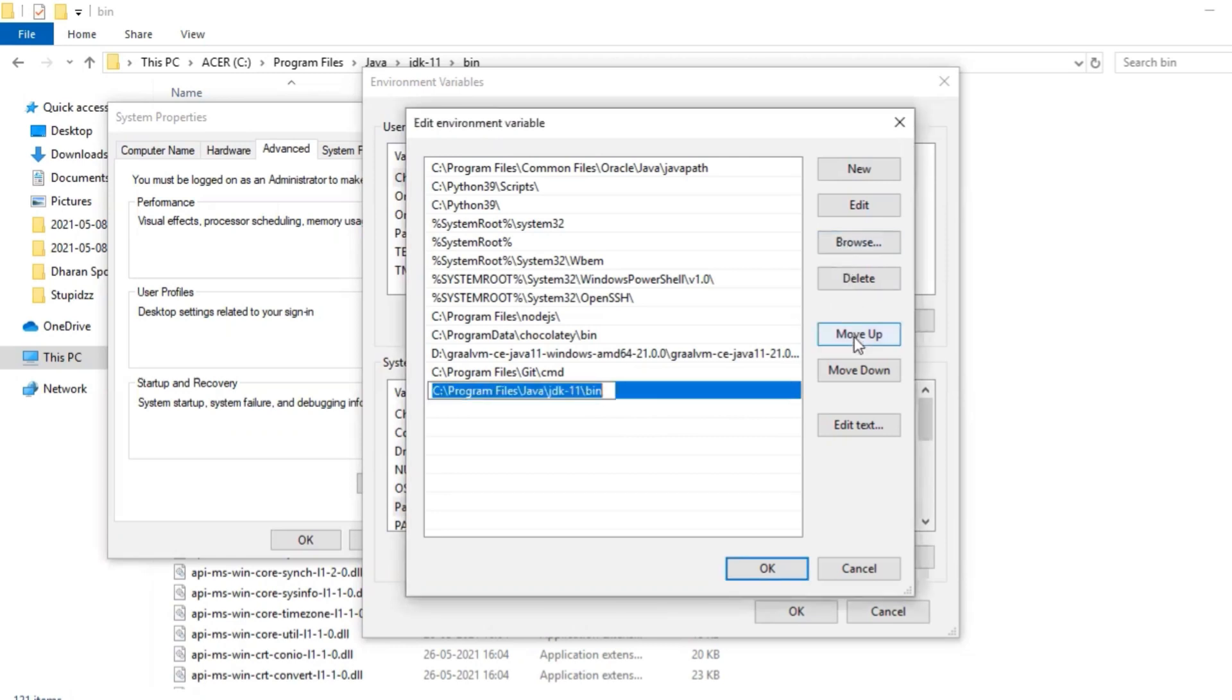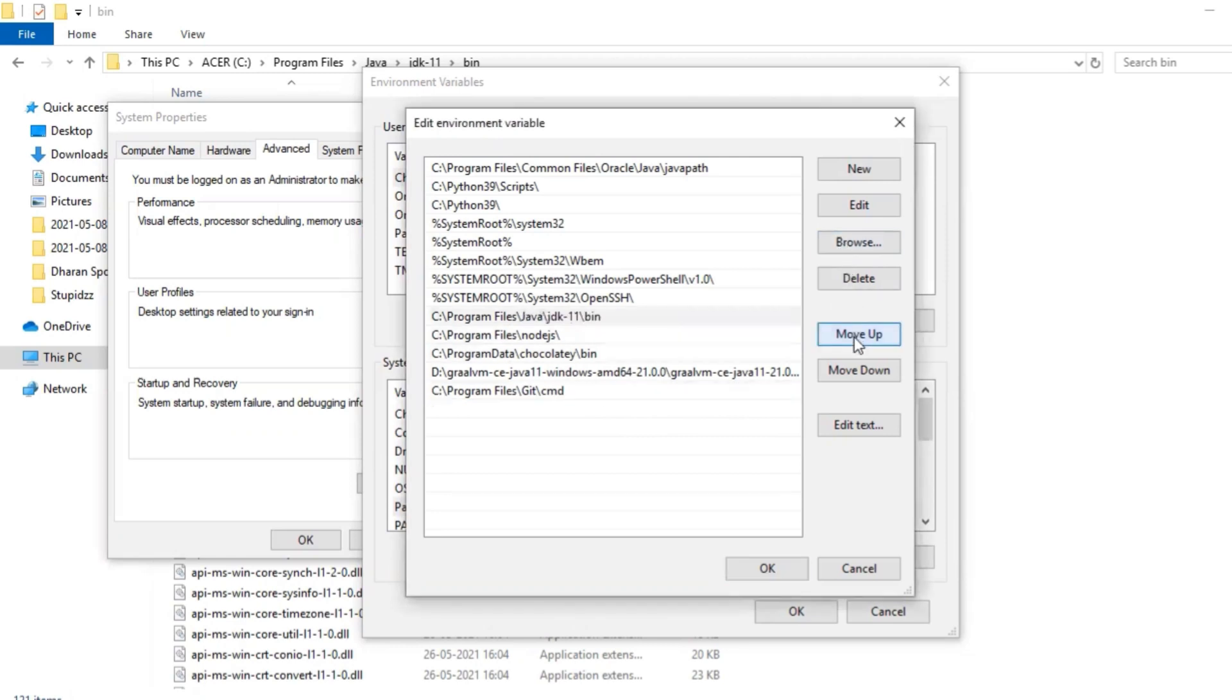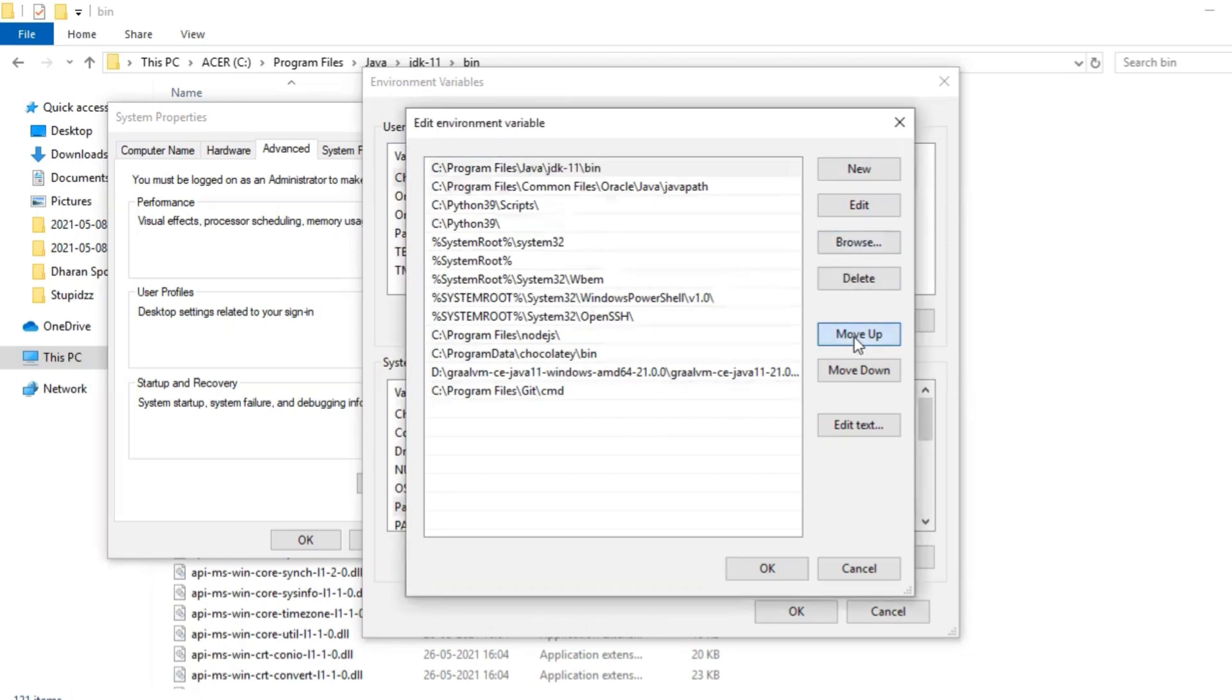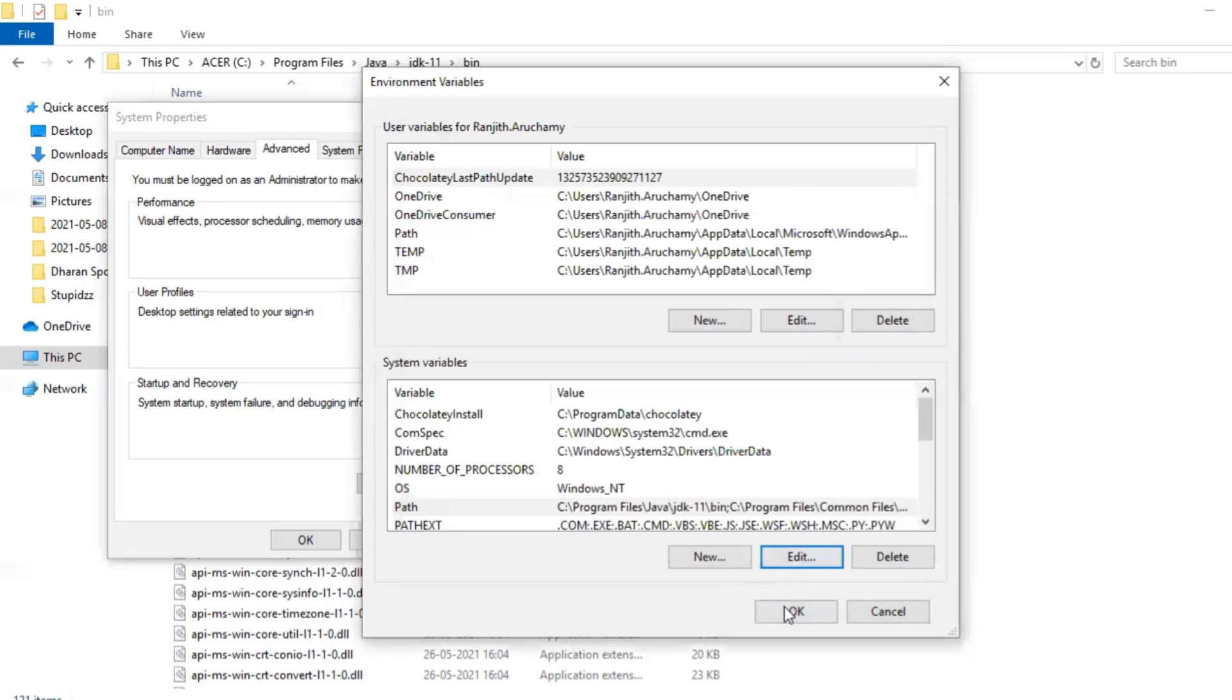Then let me move this to the top. Okay, I've done it. Click on okay. Okay, then I will close this.